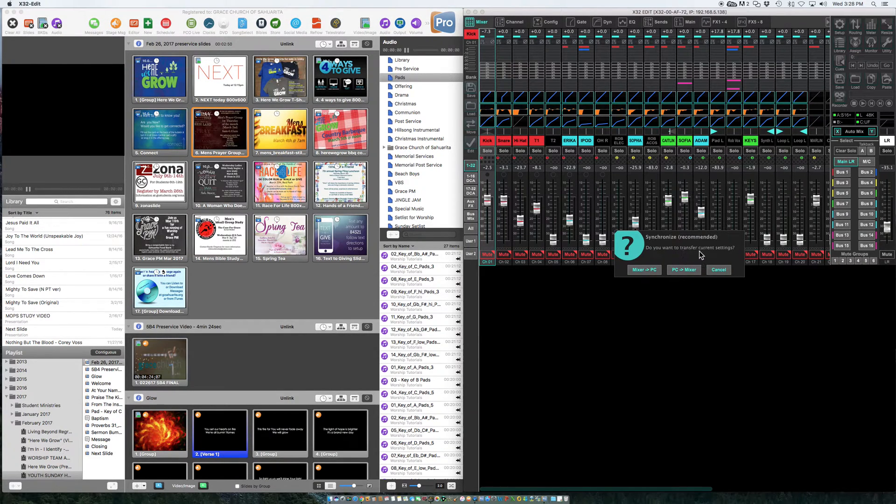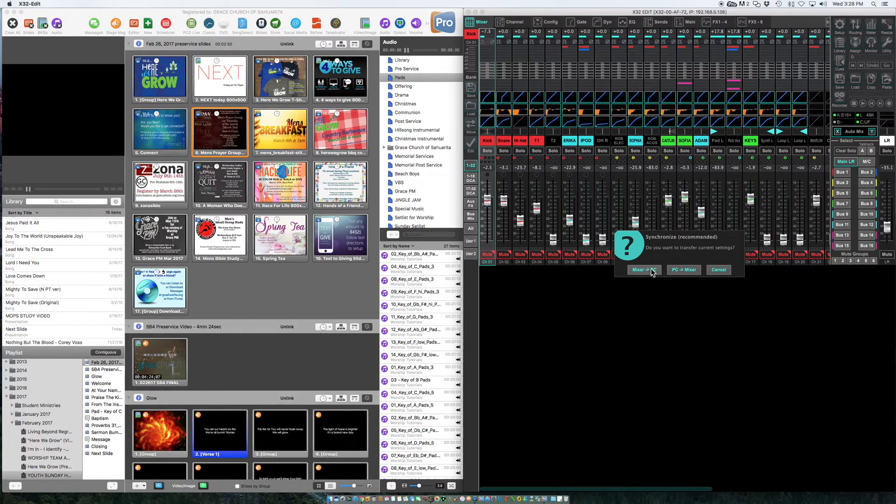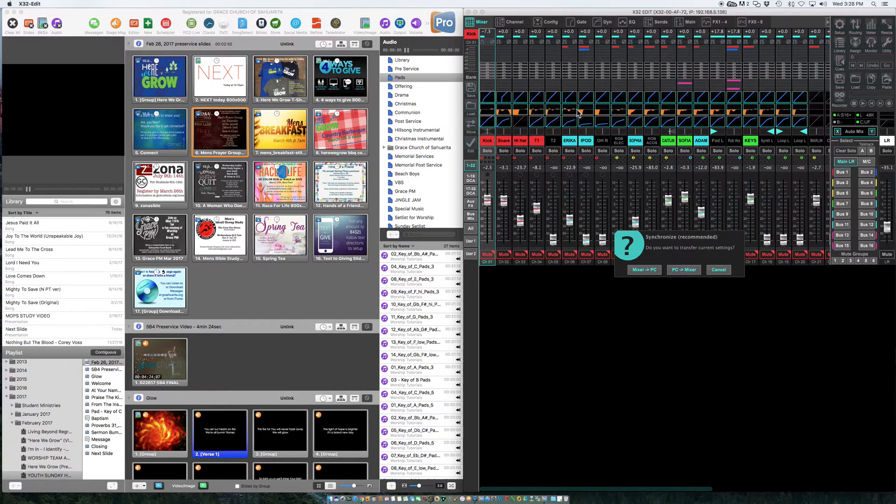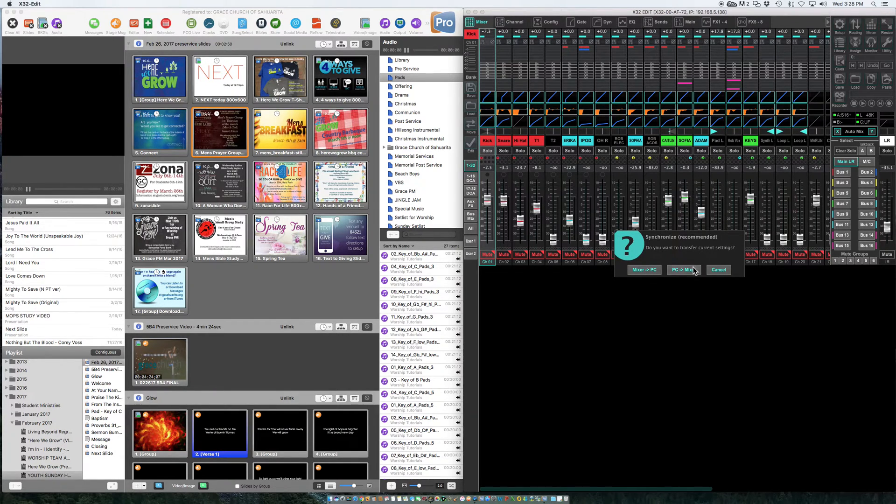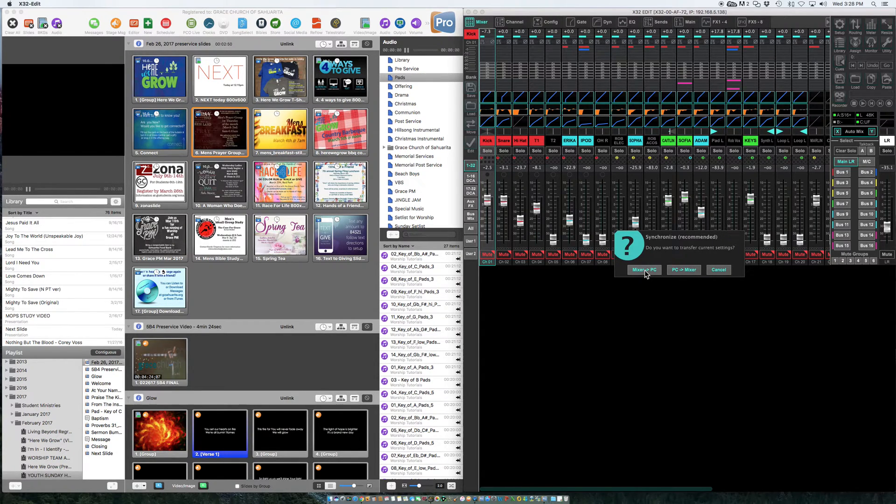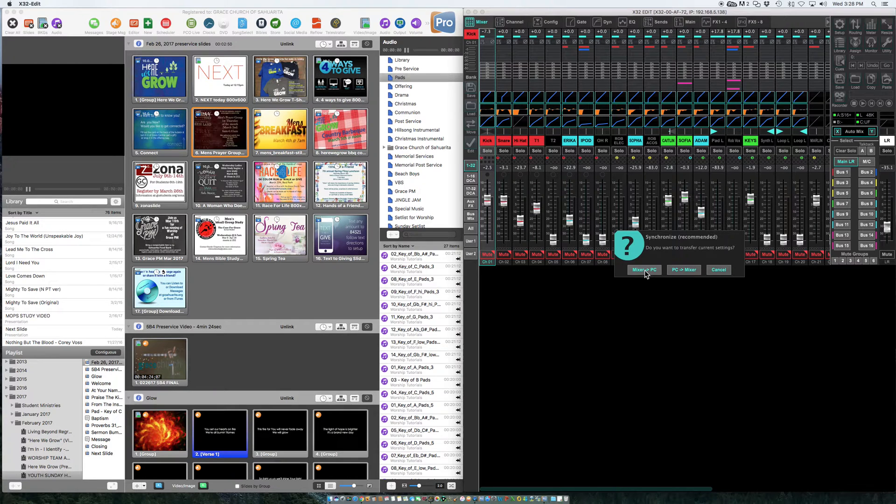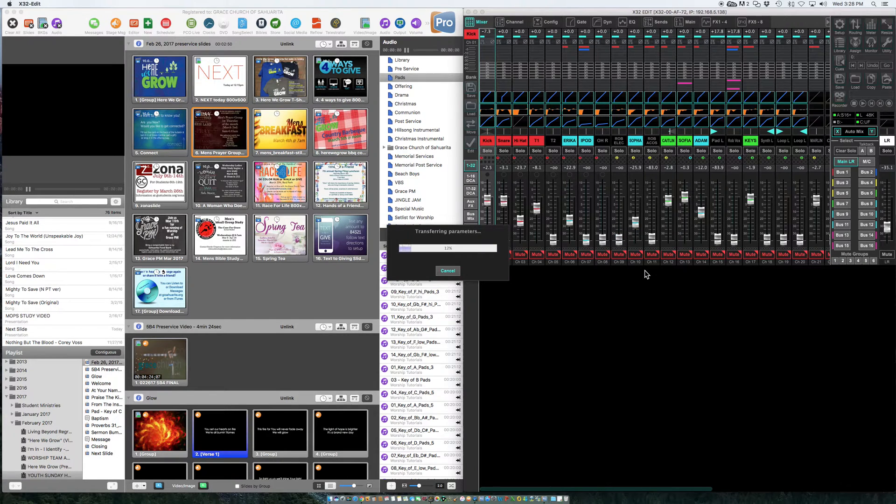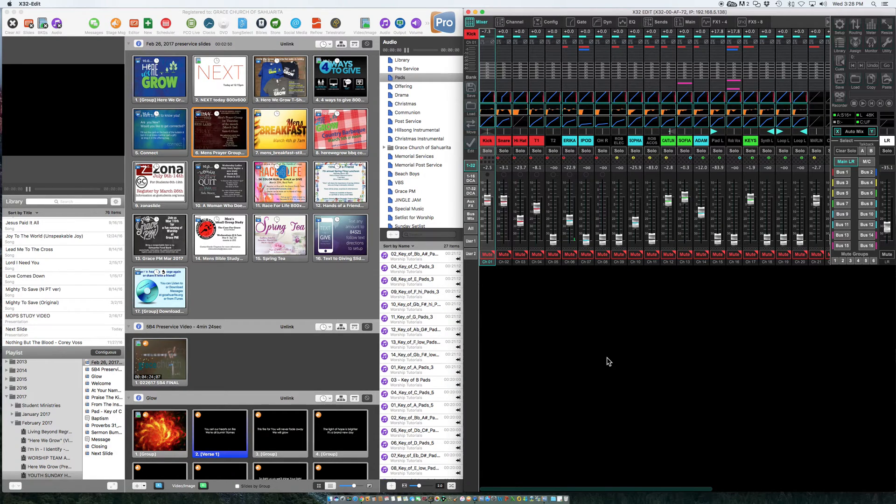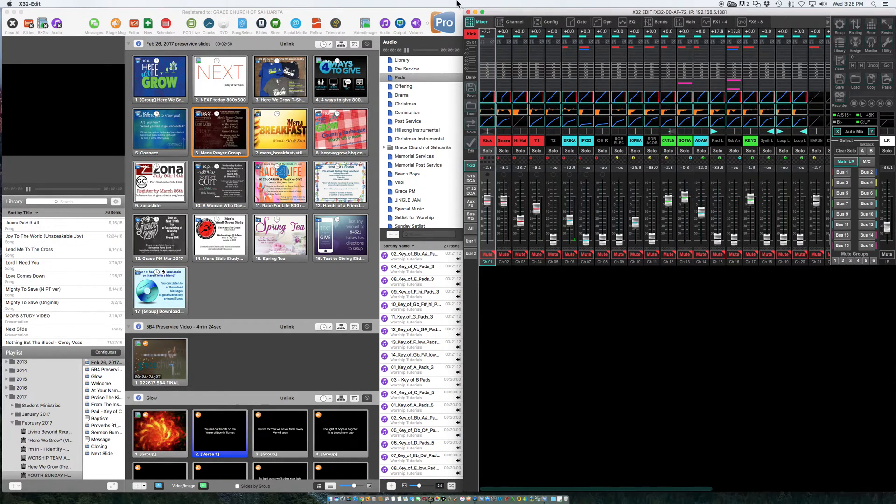Now, do you want to transfer current setting? I always choose Mixer to PC. Unless I was making a bunch of changes in here through the software, then I would go PC to Mixer, and then I would save it. And I'll show you that. So for now, I'm just going to hit Mixer to PC. So we have it open.